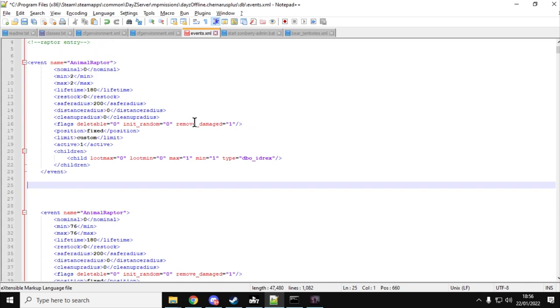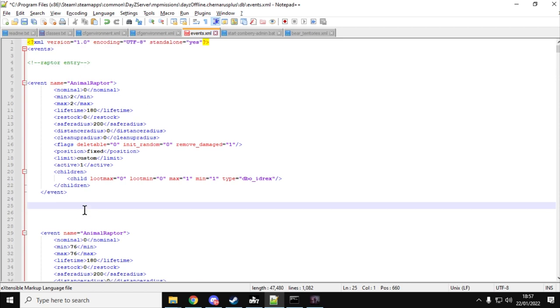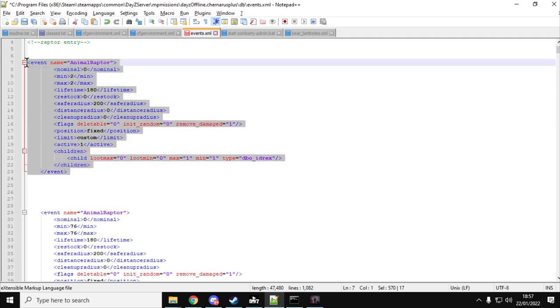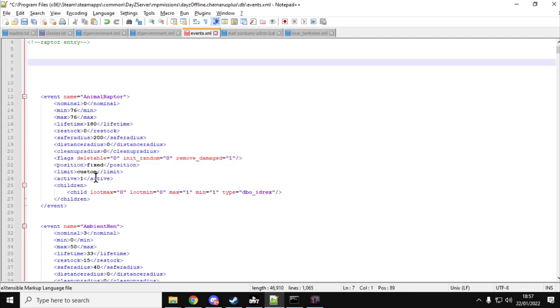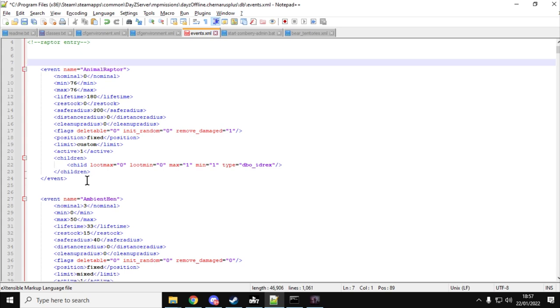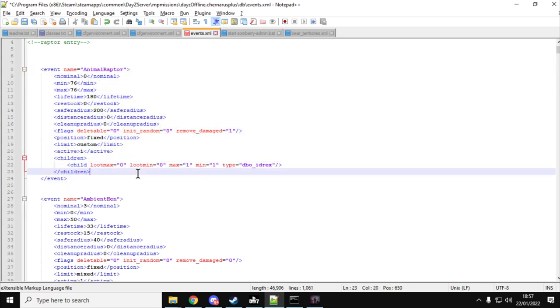Now what you probably want to do is increase the minimum and the maximum so a few of these spawn in. I've gone a bit crazy with this one because I was testing it, so I've gone for min 76 and max 76, so basically almost every single spawn point there will be a raptor. But you probably don't want something like that. You probably want to do min 10, max 10, that sort of thing. So you'll have that now and you can save that. As you can see, the one I've already prepared there is there, so we've got animal raptor.